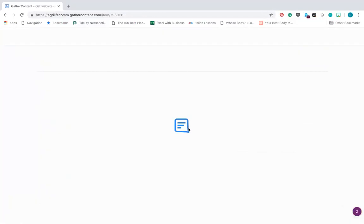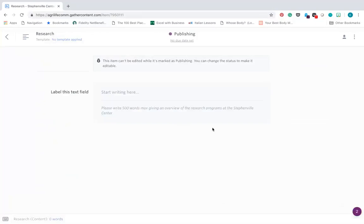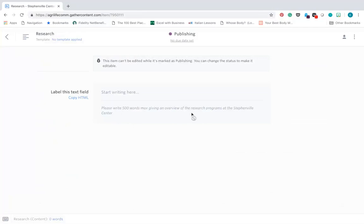After you click on a page, you will find ideas and notes and content blocks to draft or attach content. So we'll see here on this page we have an instruction to write 500 words max to give an overview of research programs.